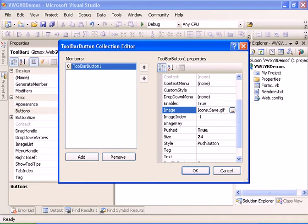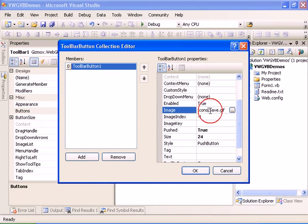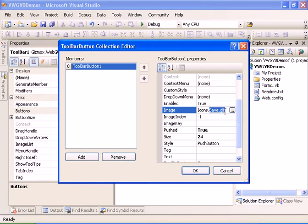The formatting of the image name can be found within the documentation. In short, it means that we're going to the icons directory and looking for save.gif.